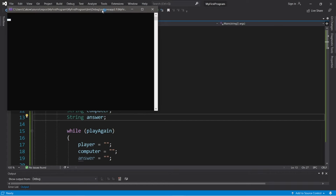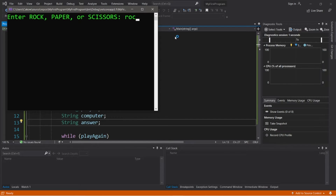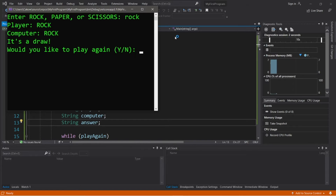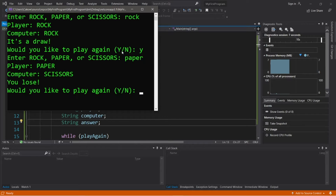Hey, what's going on everybody? It's you bro, hope you're doing well. In this video we're going to create a game of rock, paper, scissors in C#. So sit back, relax, and enjoy the show.